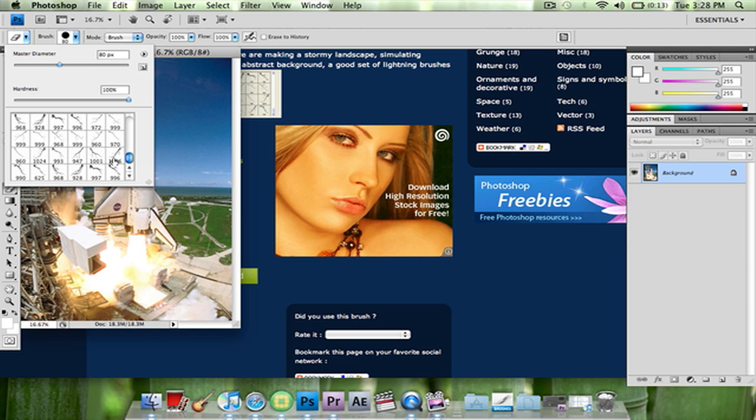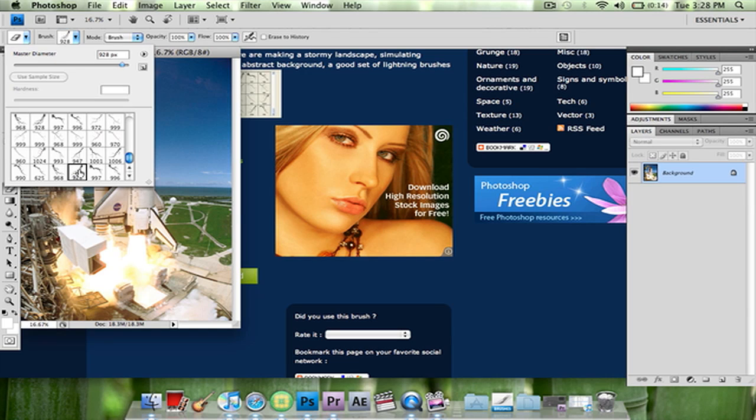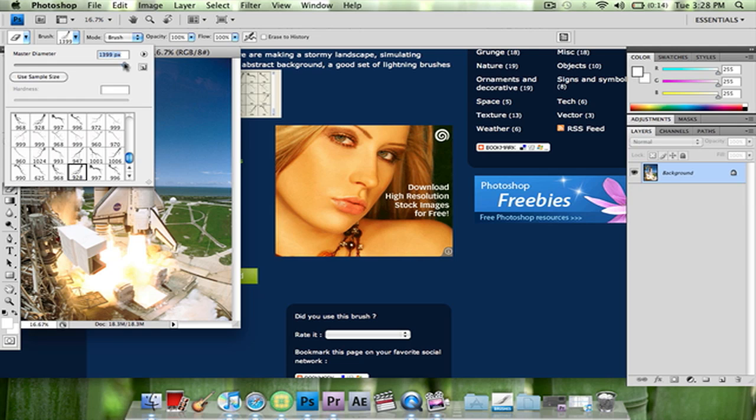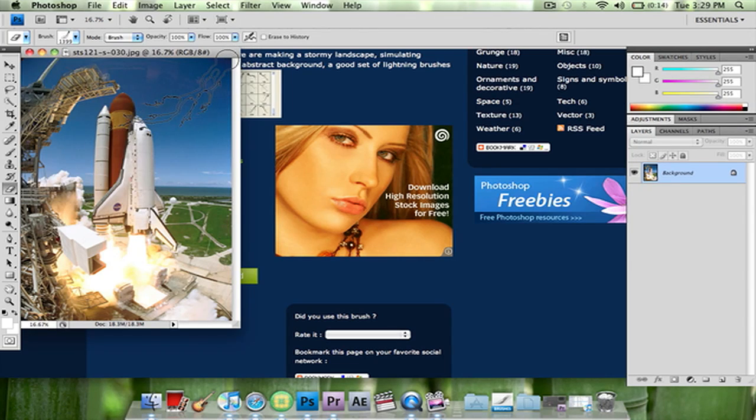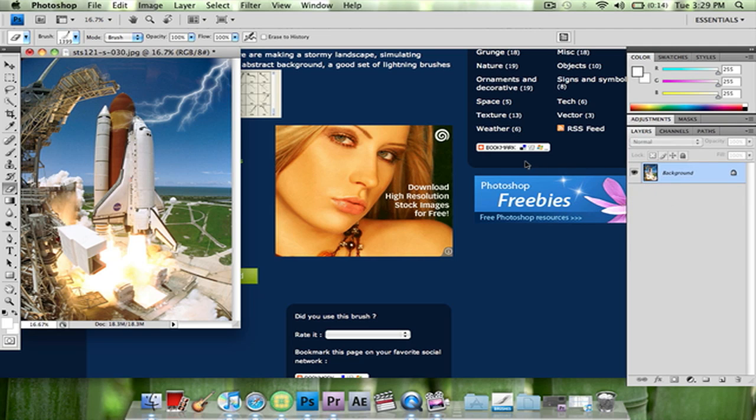And yeah, all your lightning brushes will be right there. Just click one that looks good to you. Adjust the size to whatever your picture is and—oops—yeah, yeah, there you go. There's lightning.